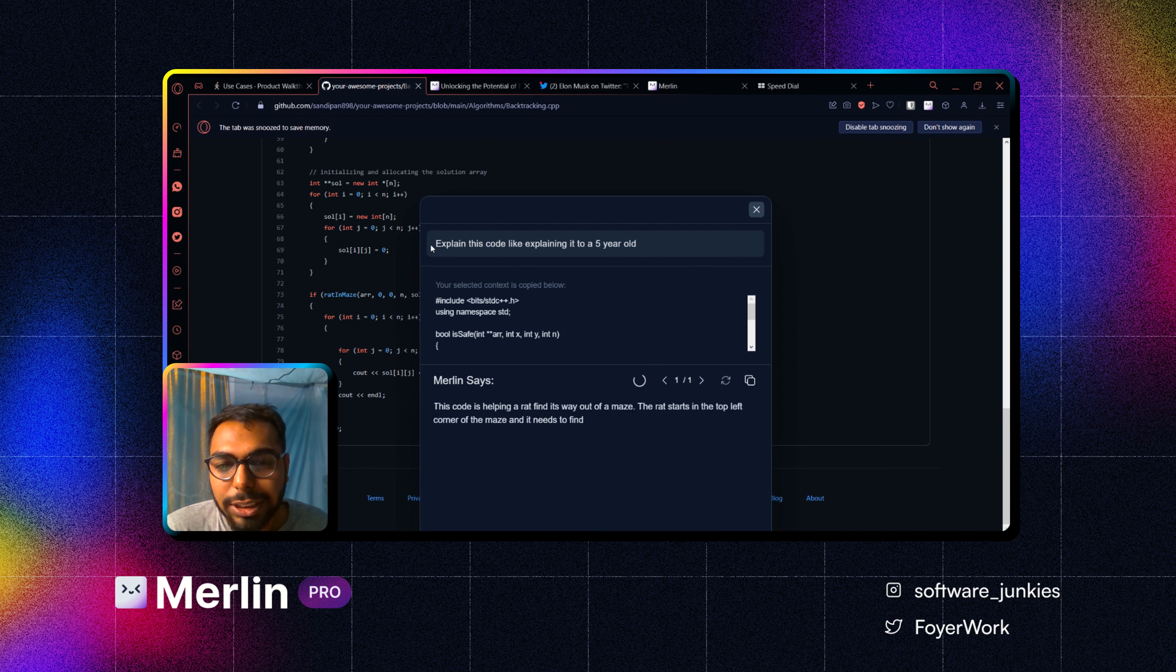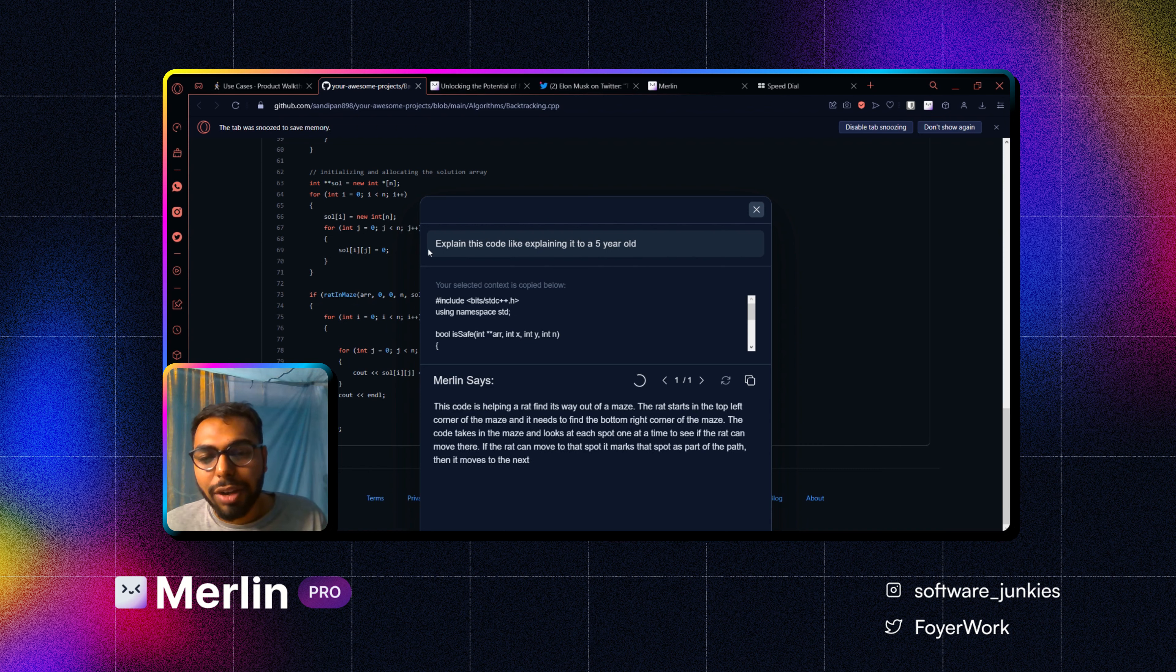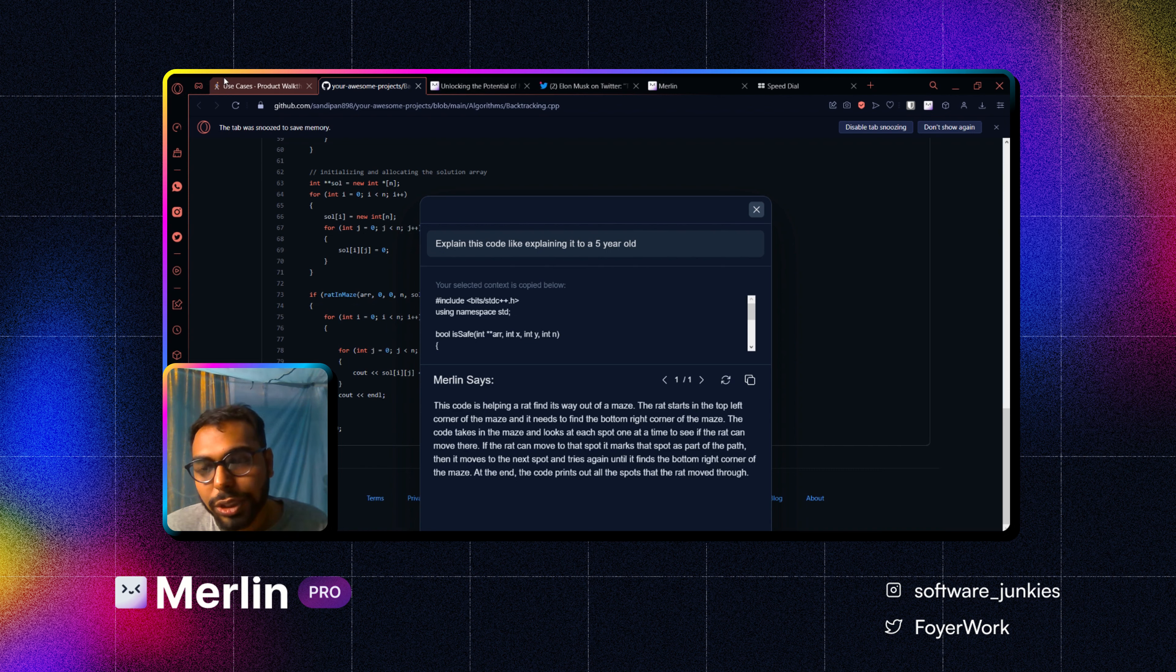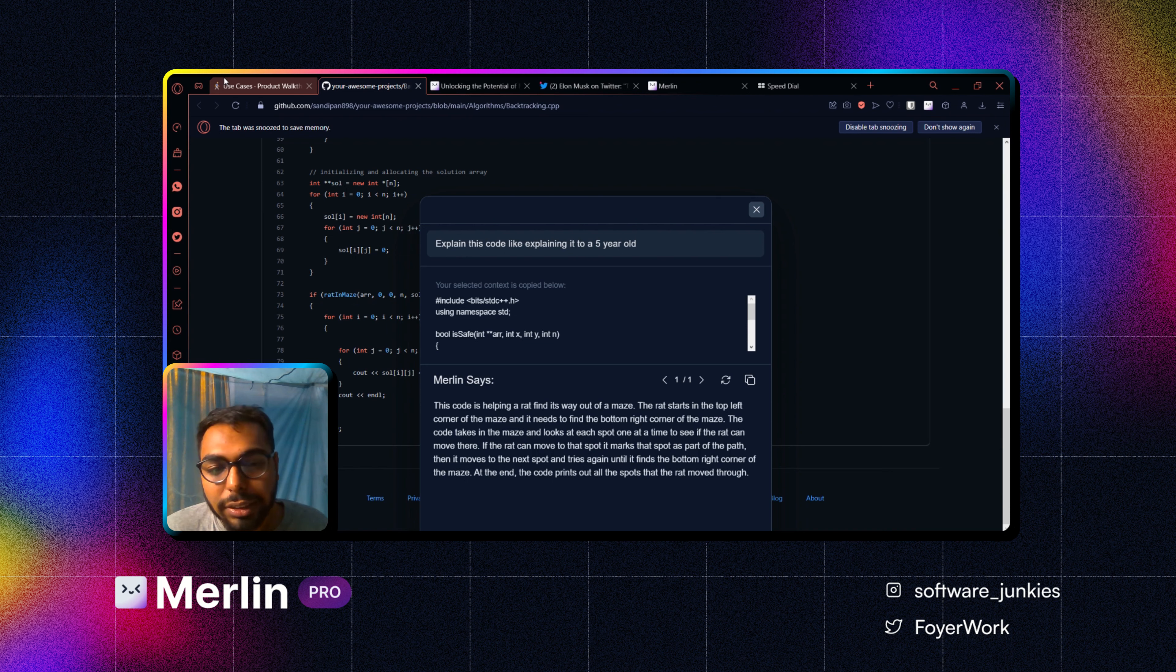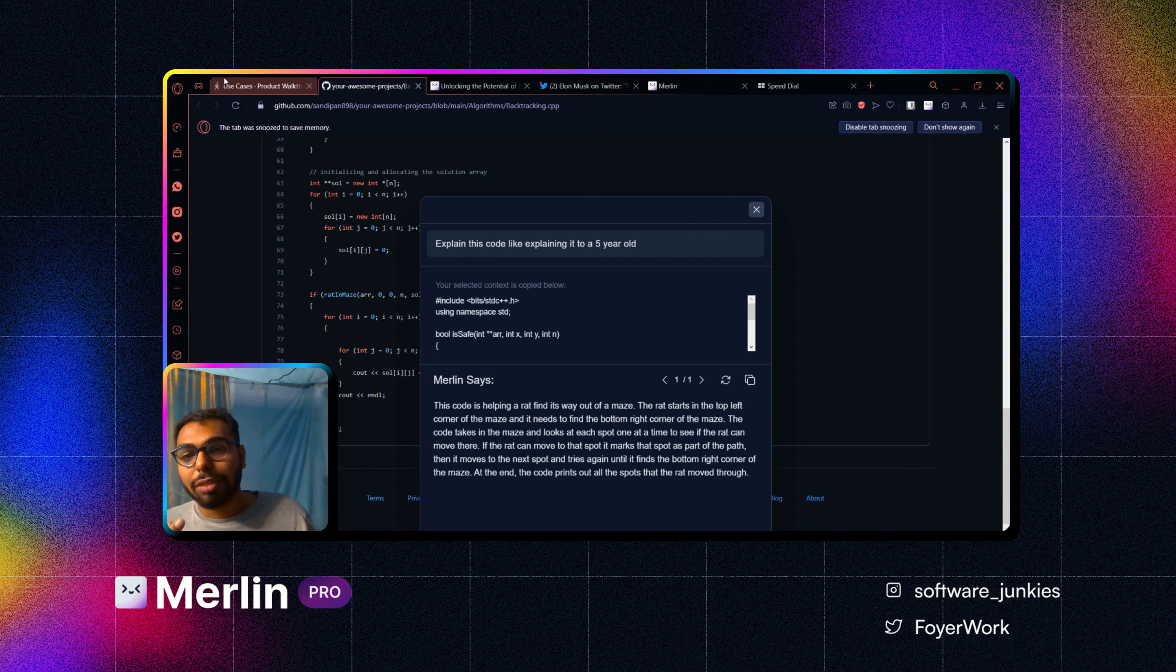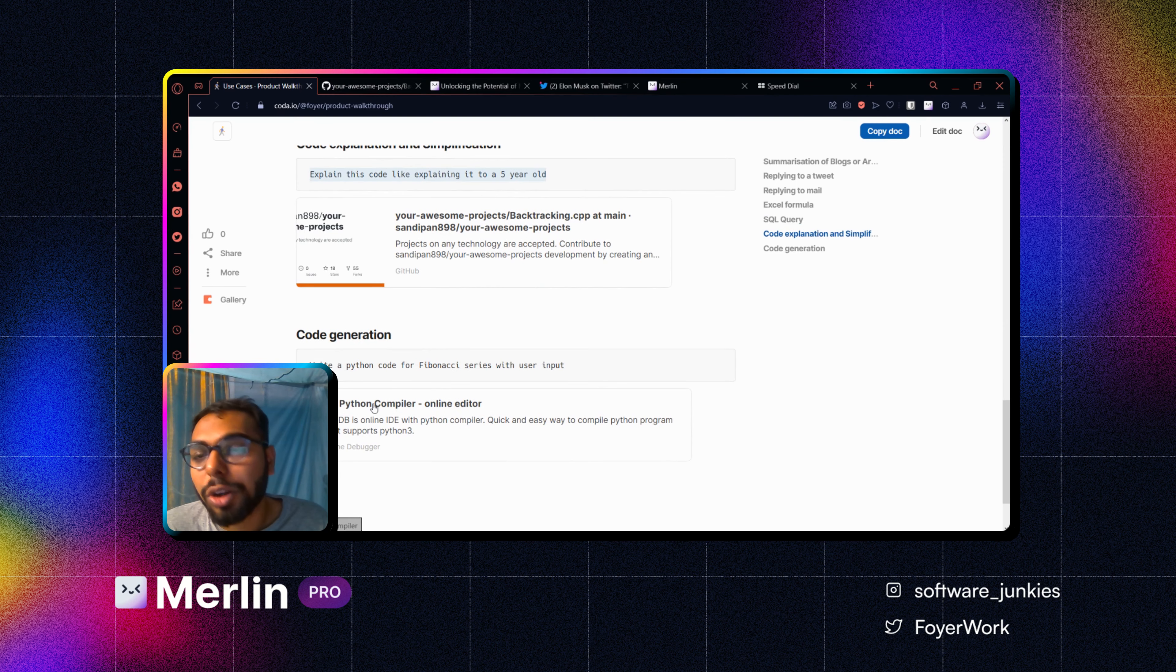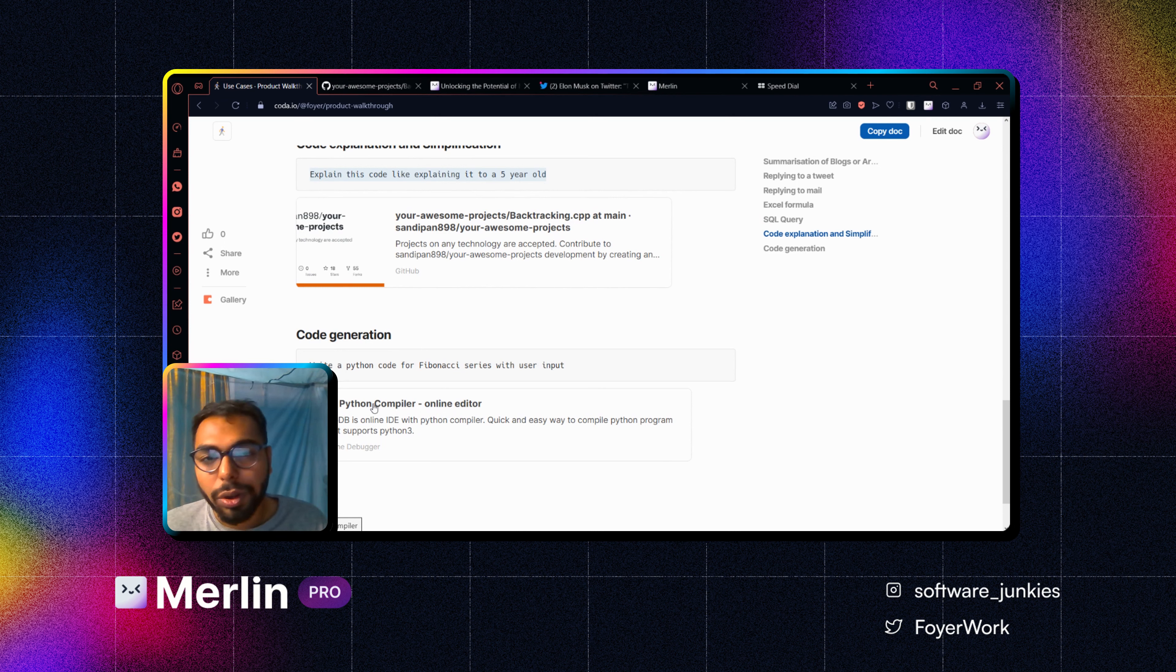And yeah, it started generating the explanation form. So that is quite fast, right? With Merlin, specifically with Merlin Pro, we will make sure that you get fastest reply possible, maybe sometimes faster than ChatGPT as well, because we are using one of their instances for our uses.